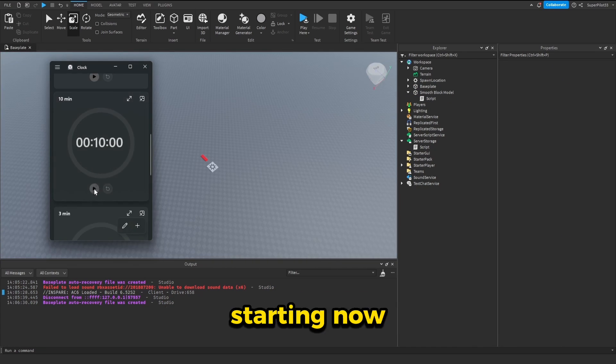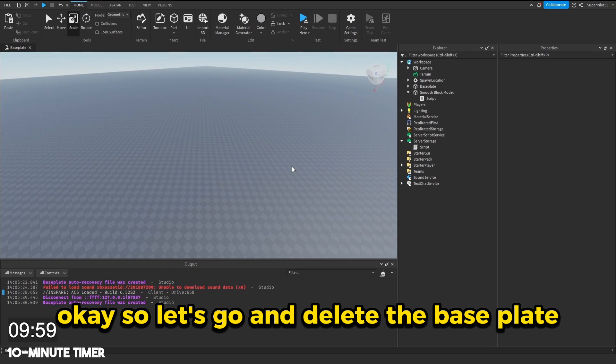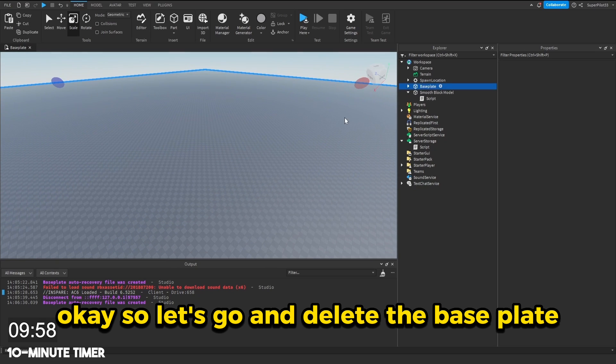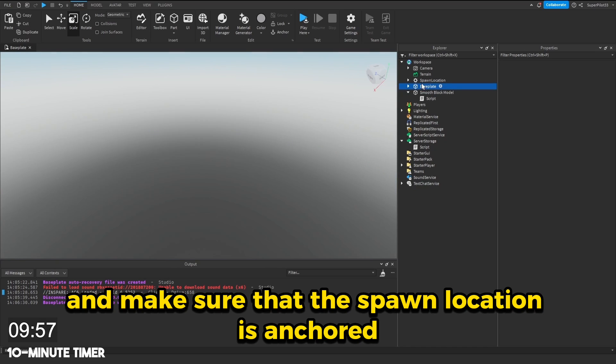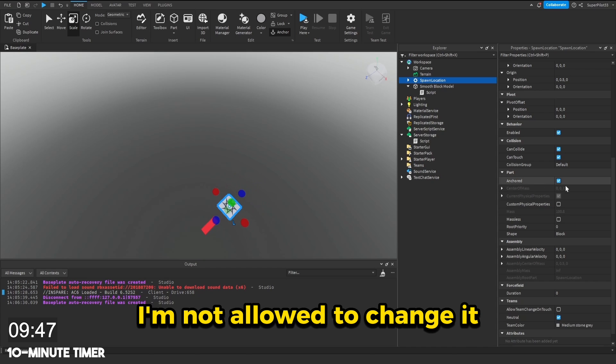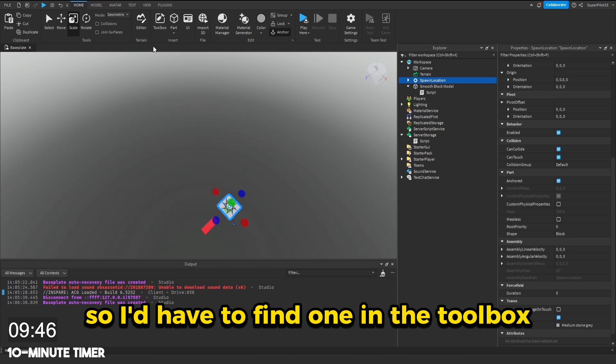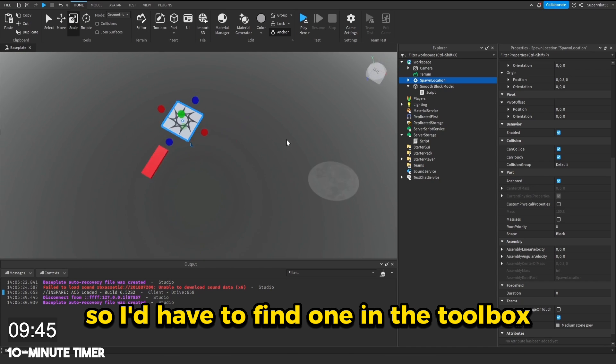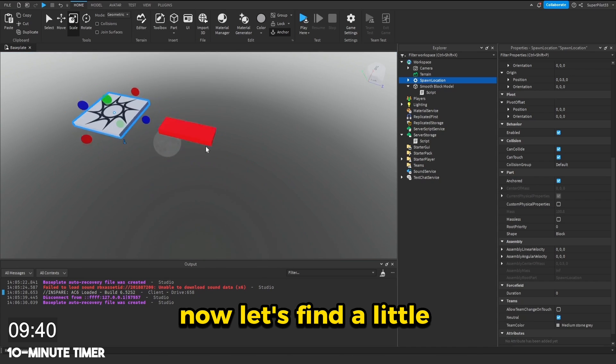10 minutes on the clock starting now. Okay, so let's go ahead and delete the base plate and make sure that the spawn location is anchored. I think if it wasn't anchored, I'm not allowed to change it. So I'd have to find one in the toolbox, but thankfully this one is anchored.